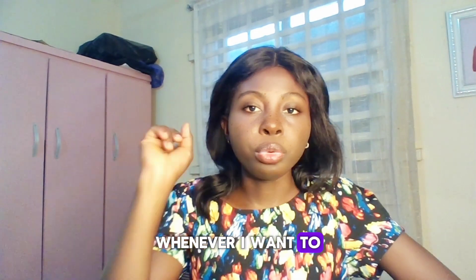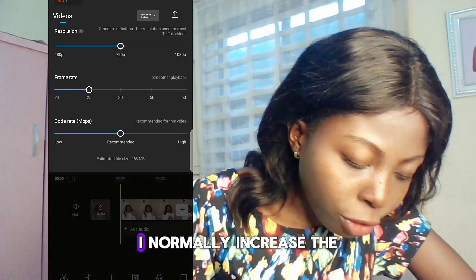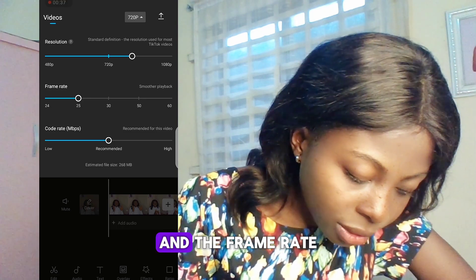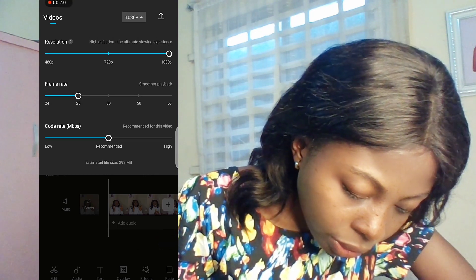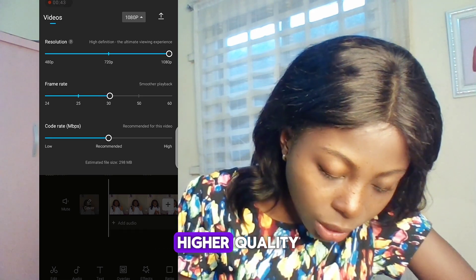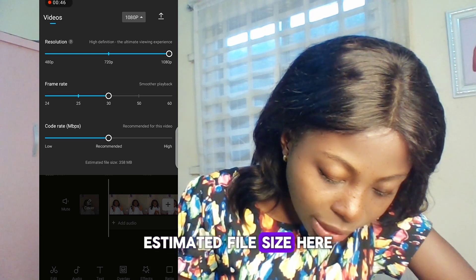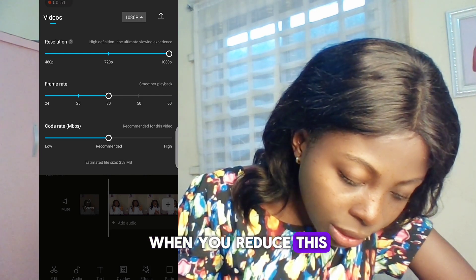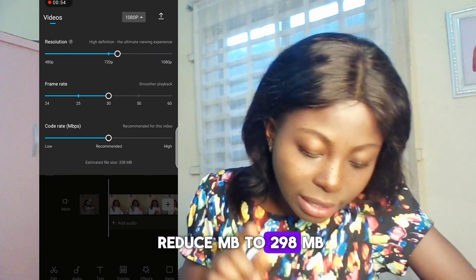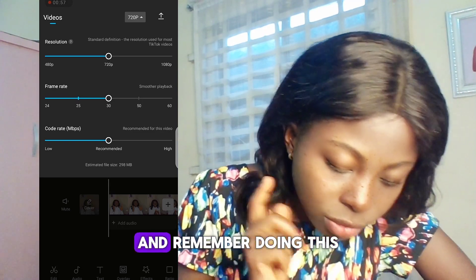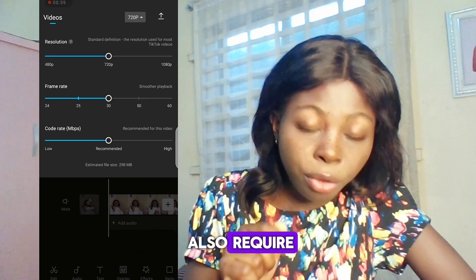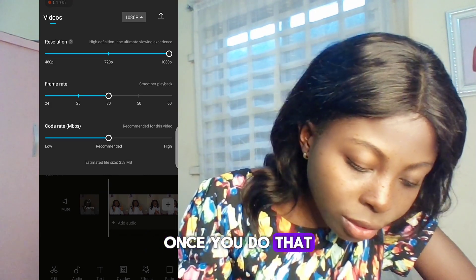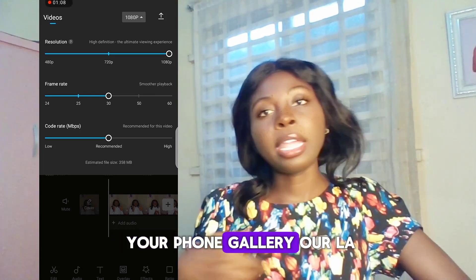When I'm ready to save my video to my phone gallery, I normally increase the resolution to 1080p and the frame rate to 30. This actually gives my video a higher quality. You can see the estimated file size — at 1080p it's about 358 MB. When you reduce the resolution, it also reduces the file size to around 298 MB. I normally keep it at the higher setting, but remember that doing this requires having a lot of storage space on your phone.